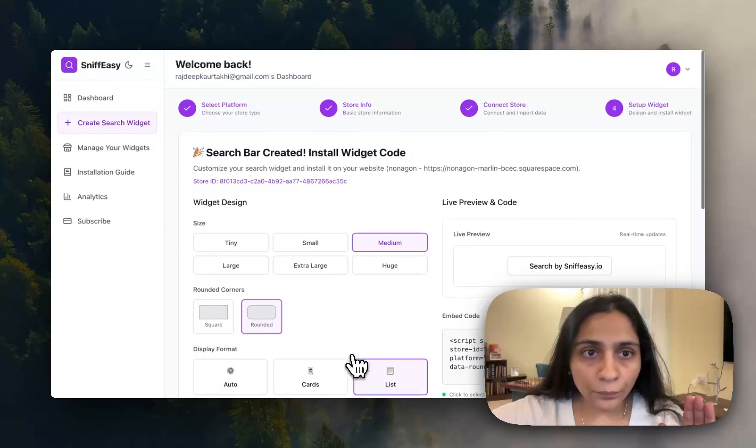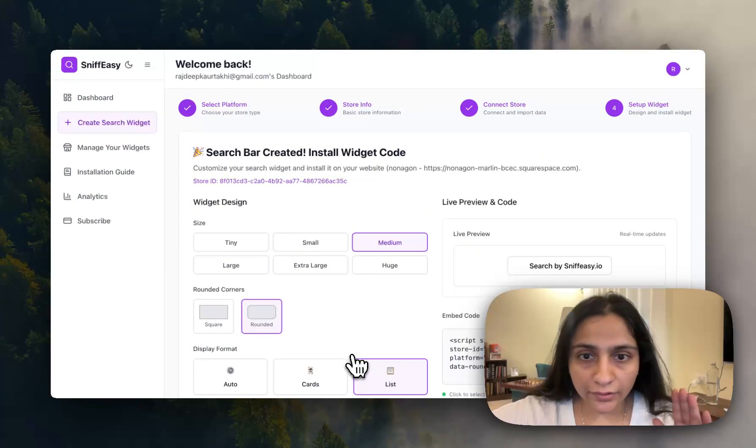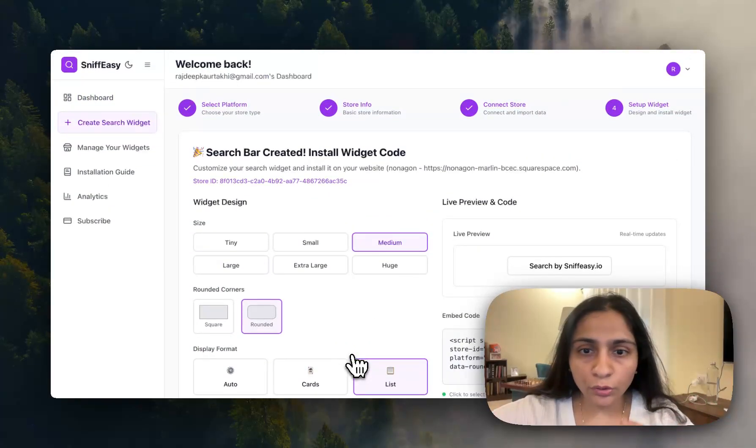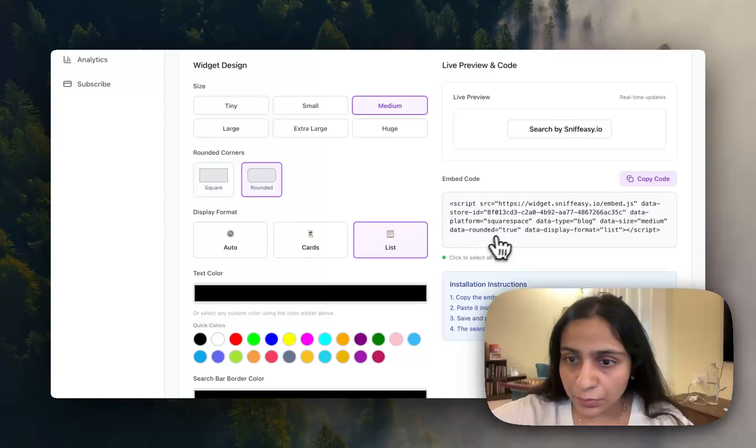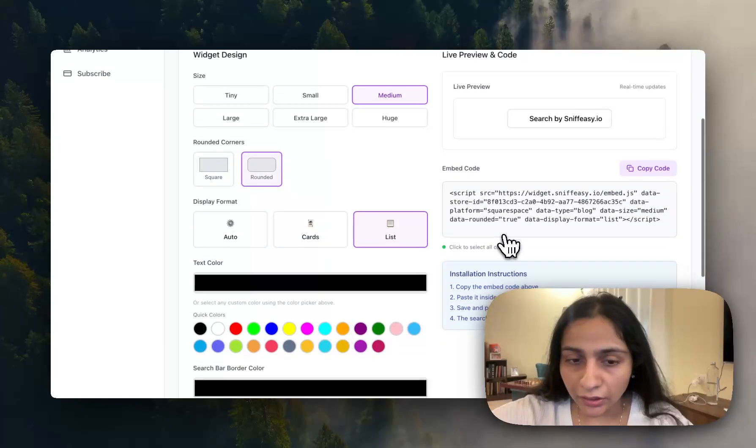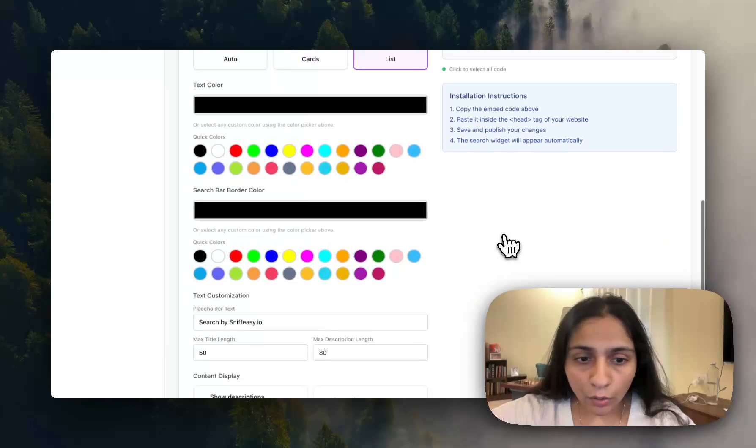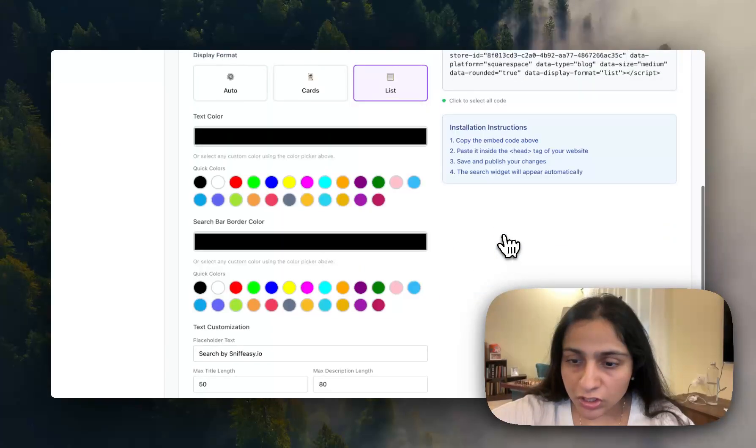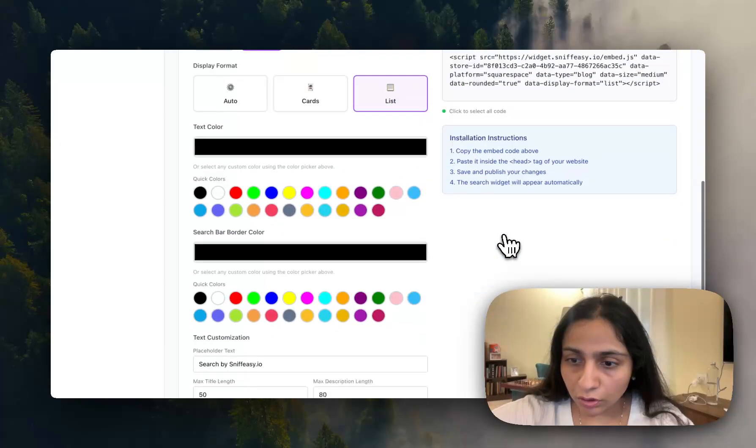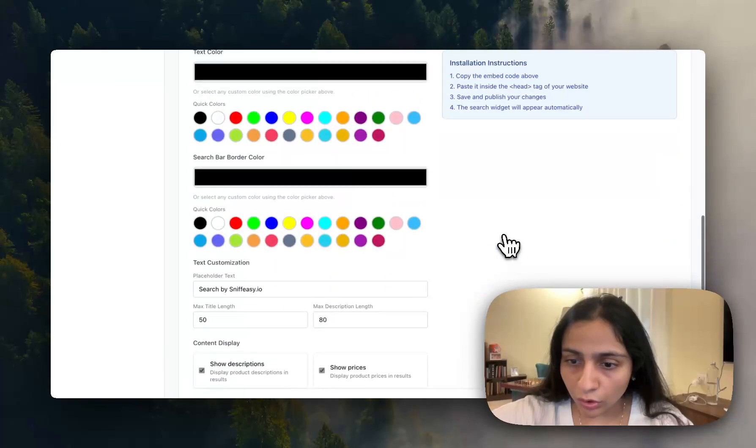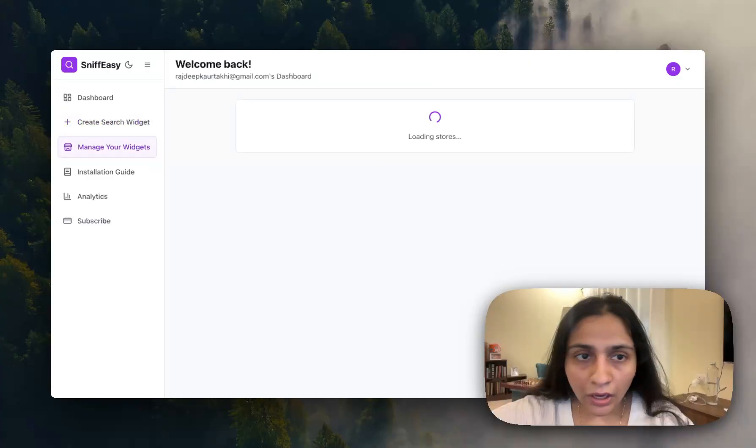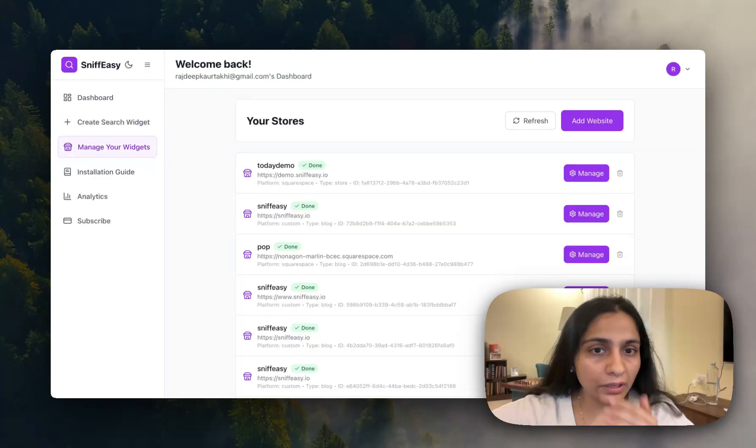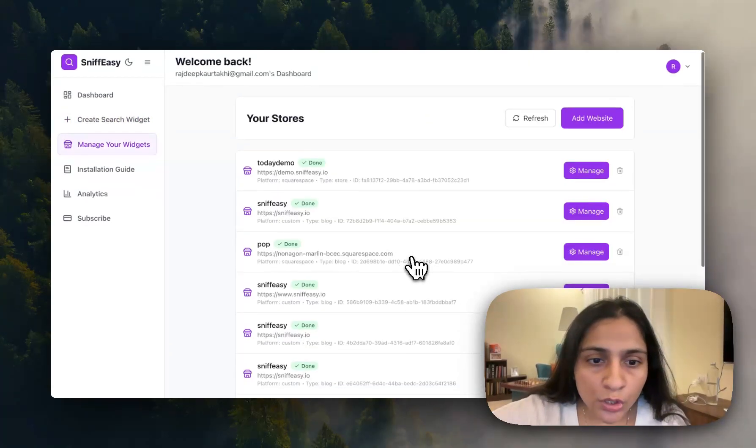You will see a page like this. Your search bar has been created, this has been already done. Now you just have to click on complete setup.